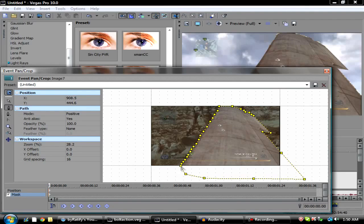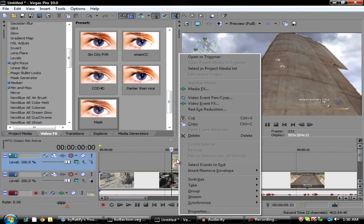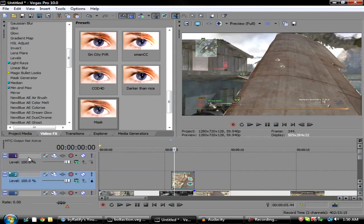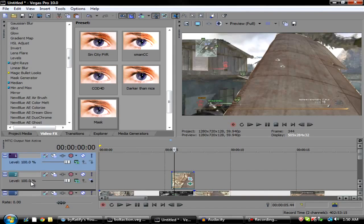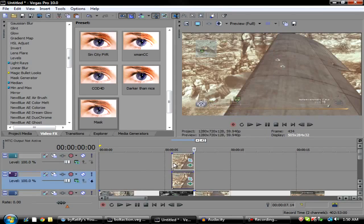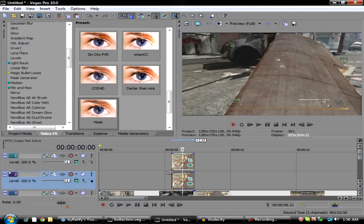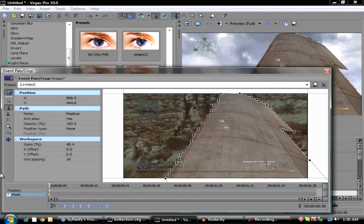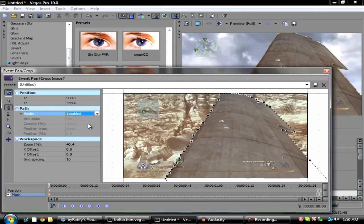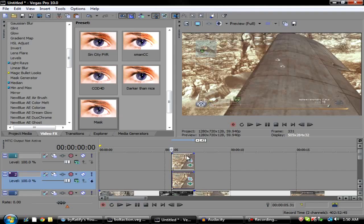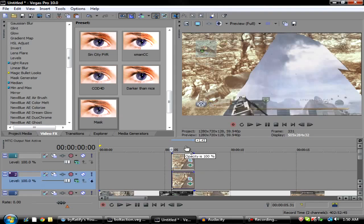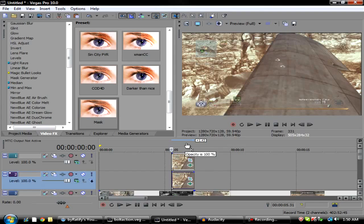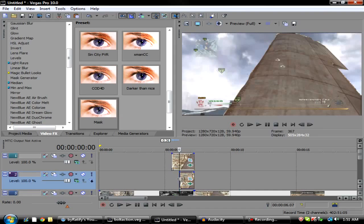All right, so now you want to copy this layer, insert a new video track, drag this video track down by clicking and holding and dragging it down, and then you just want to paste. Now as you can see right here, if I change the opacity, this bottom clip is still there - it's the same exact thing. So what you want to do is click the event pan crop button and go to mode on the mask tab and hit negative. Basically what that does is change back to the non-mask part so you can do a really good transition.